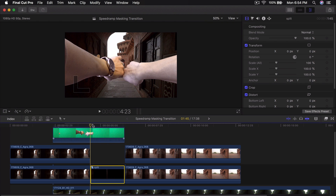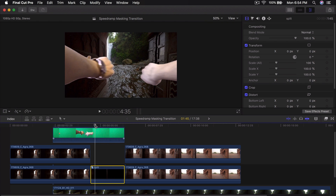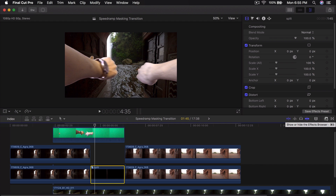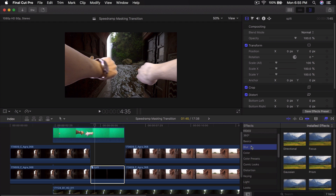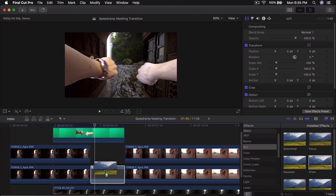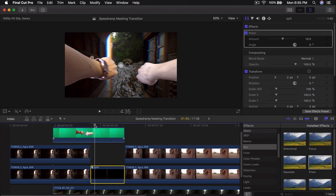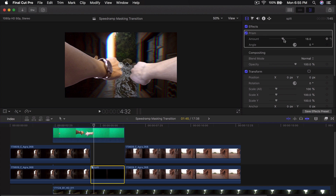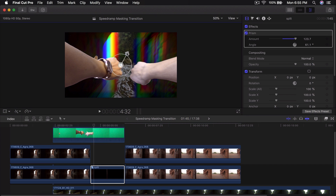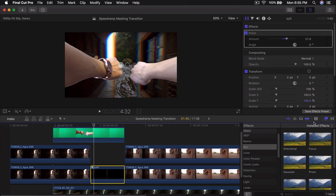From this point I like to add a nicer effect. Go into Effects, go into Blur, then go to Prism and drag that directly onto this Compound Clip. Go into the Amount and increase it a little bit — make it slightly dramatic. You can also change the angle if you want.